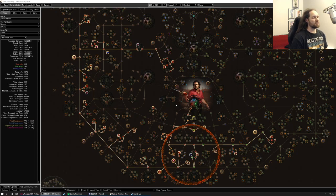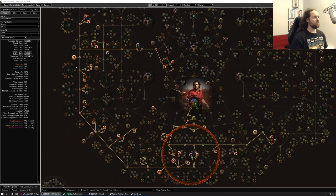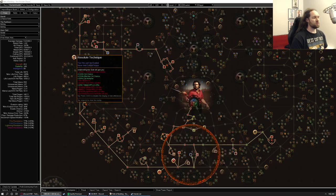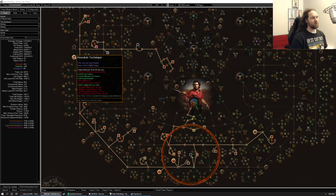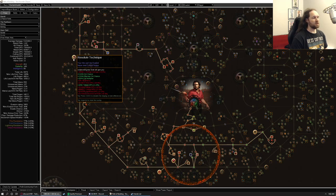So with that said, let's point out the keystones on the build first. Resolute Technique, kind of a given with most slam builds. Yes, we will be, in a lot of ways, kind of a traditional slam build, but there are some key differences. Anyway, going hardcore with a slam build, use RT, lets you spec more defense. Very, very efficient node.